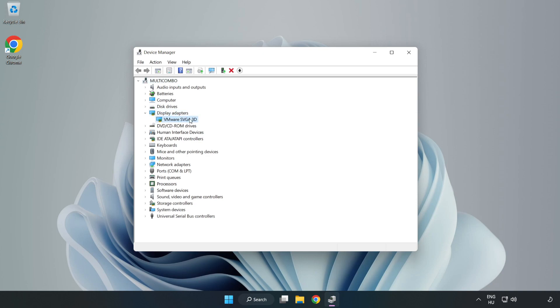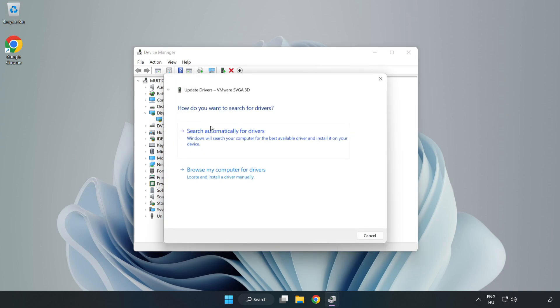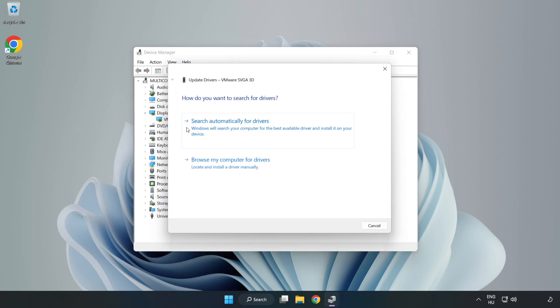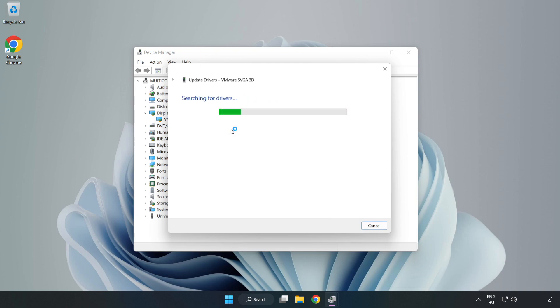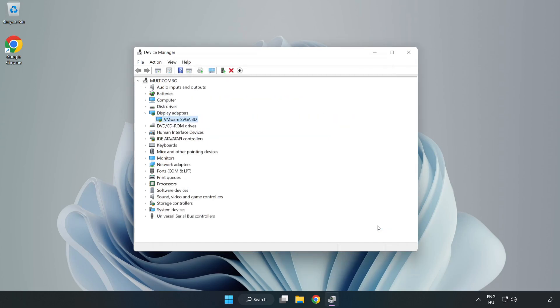Select your display adapter, right-click, and update driver. Search automatically for drivers. Wait for installation to complete and click Close. Close the window.